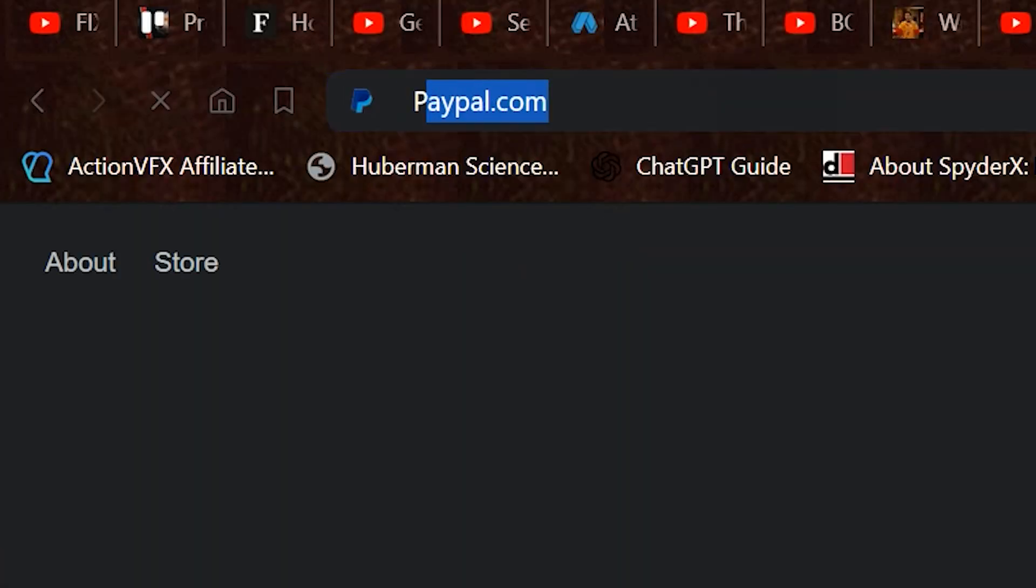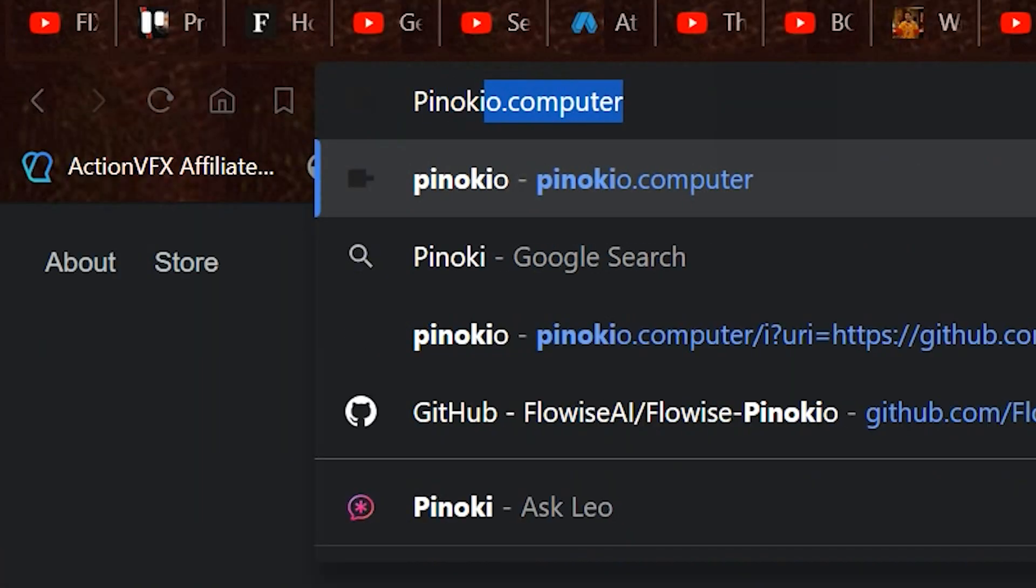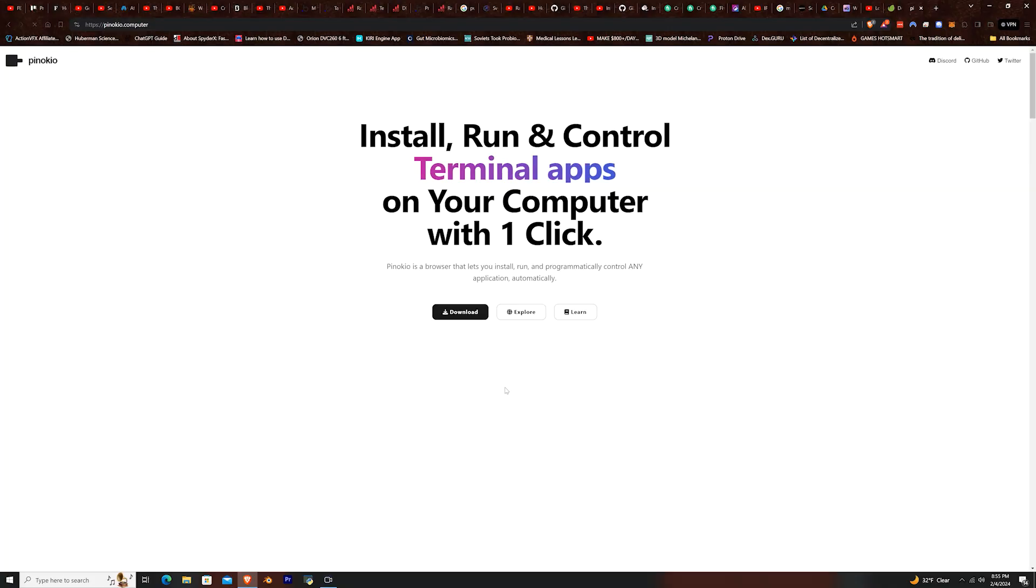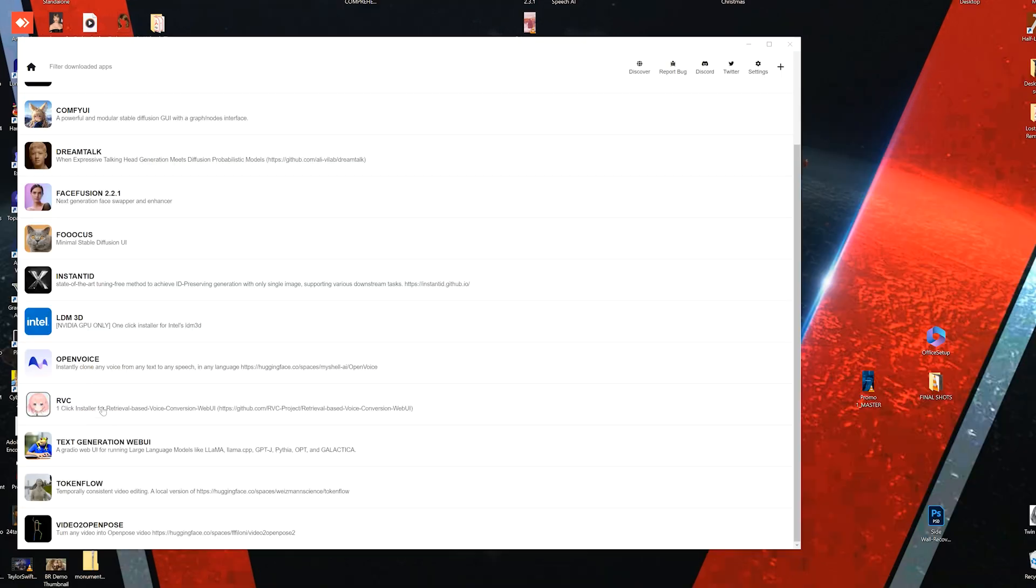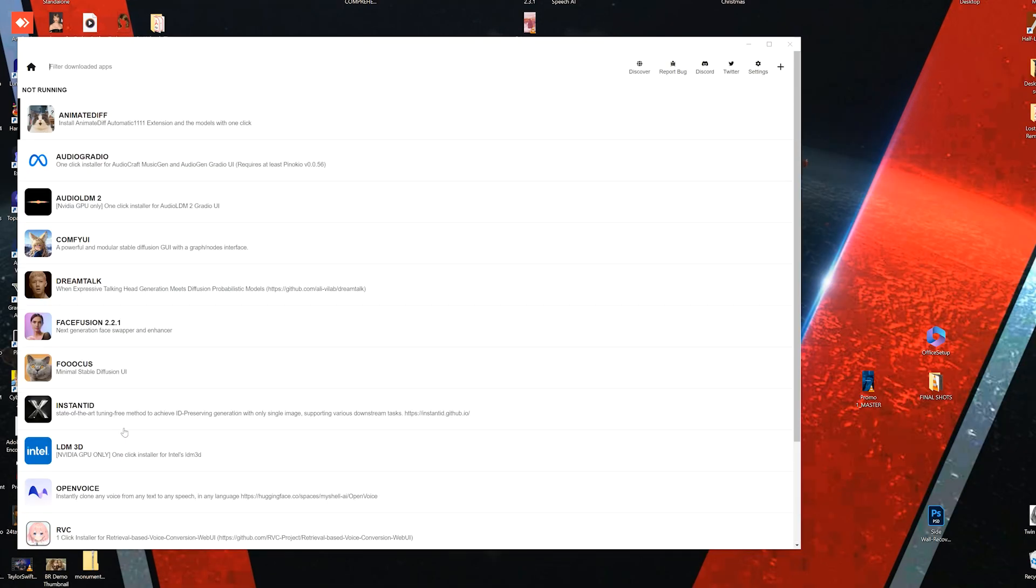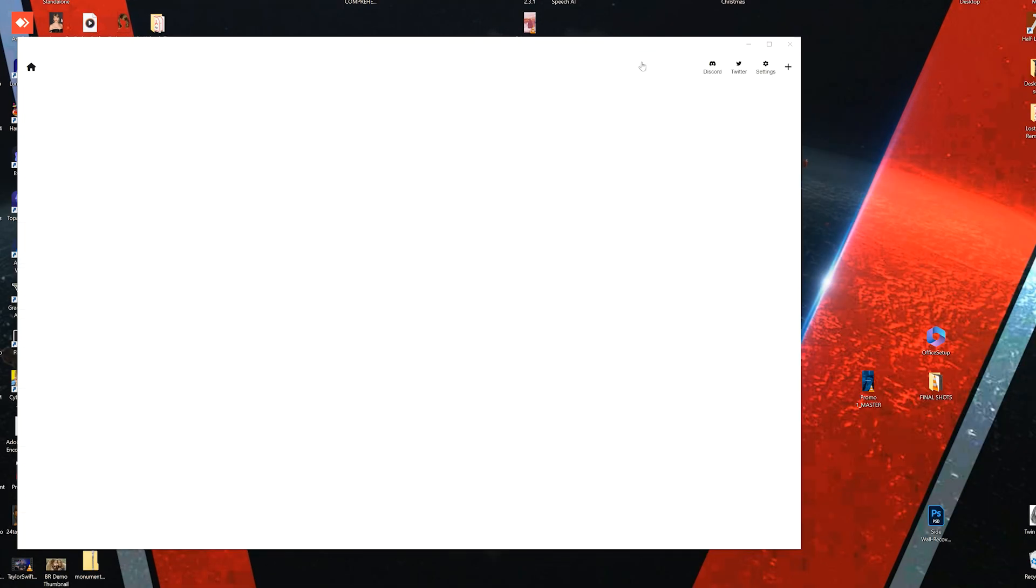I'll open my browser and type in Pinocchio computer. From this website I'll download the Pinocchio app and extract that to my desktop and install. When you first start up Pinocchio, you'll have to install face fusion.